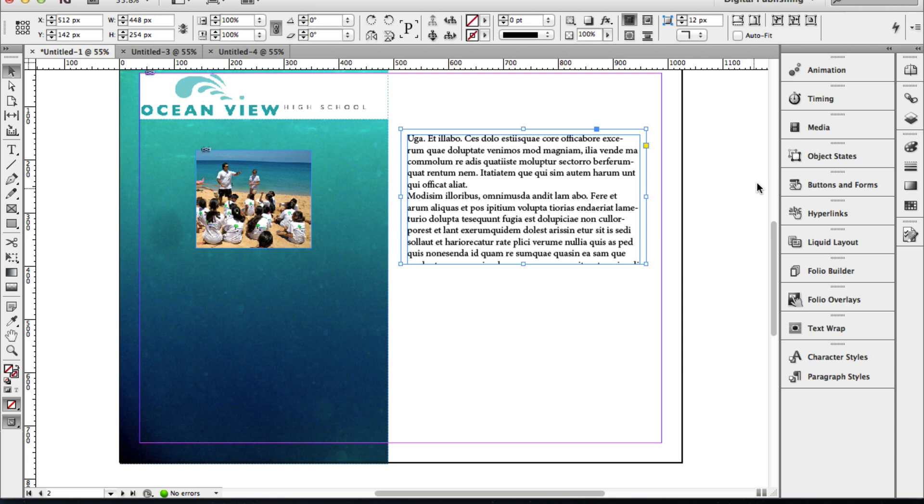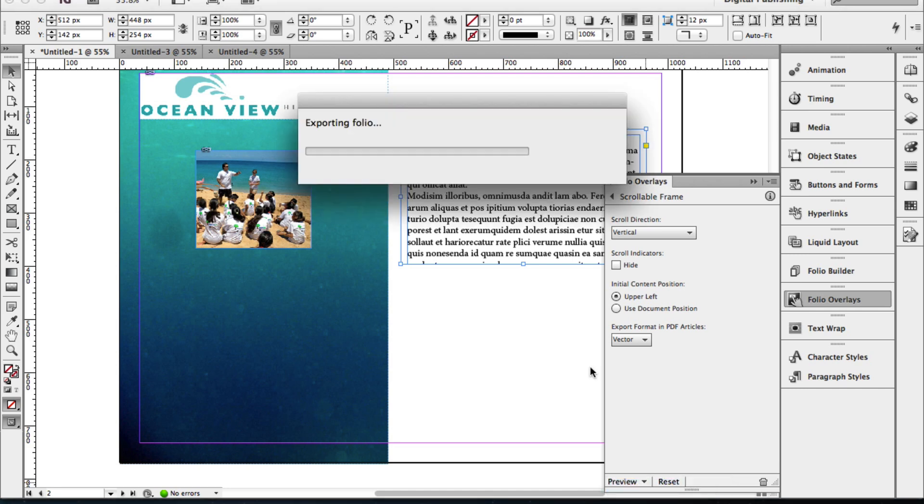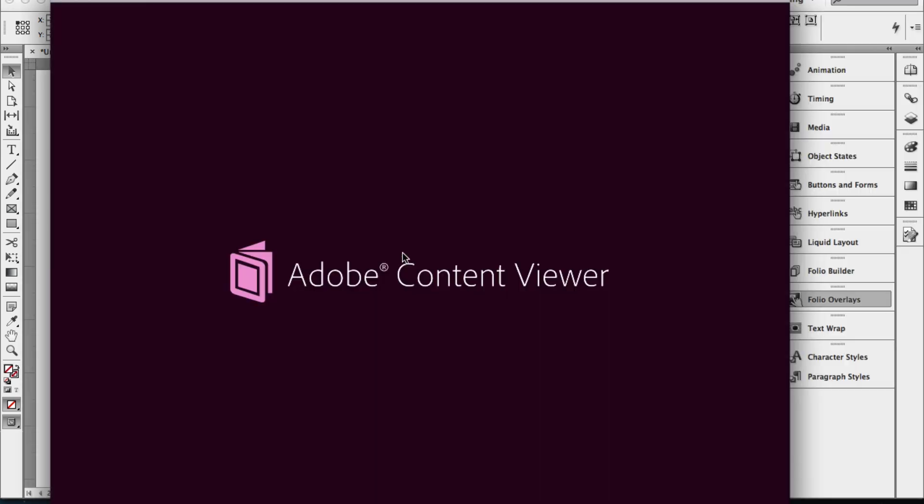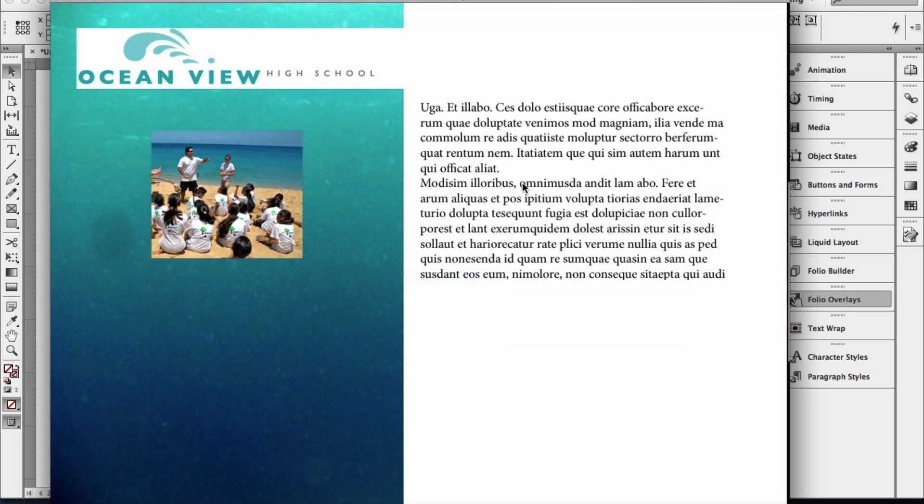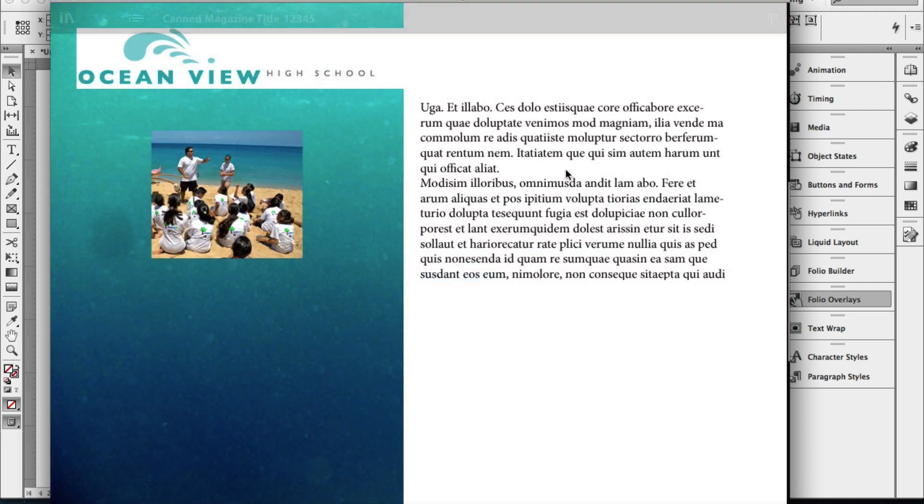I'm going to choose Folio Overlay, I'm going to click on the little preview button down at the bottom. I'm going to preview this on my desktop, and it's going to open up the Adobe content viewer, which will simulate being on a touch device—in this case, an iPad—and we'll see if our scrolling text box works. It places, there's my text.